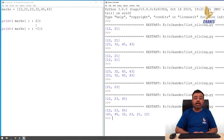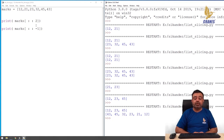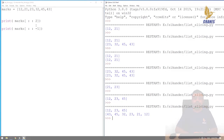This is all about accessing the individual elements of a list using indexing as well as slicing. In the next section we are going to learn more about the various functions which can be applied on a list. Thank you.